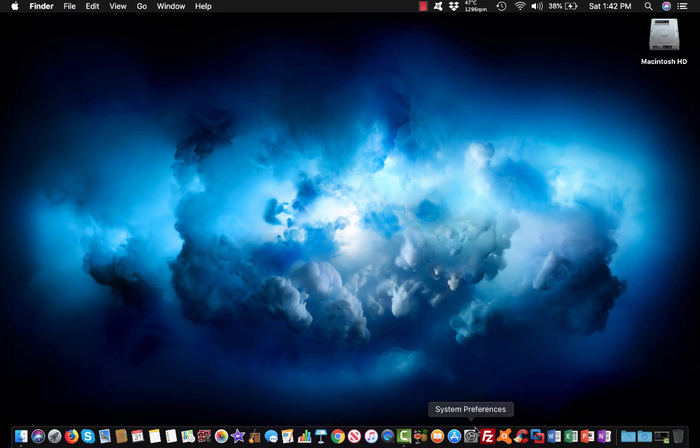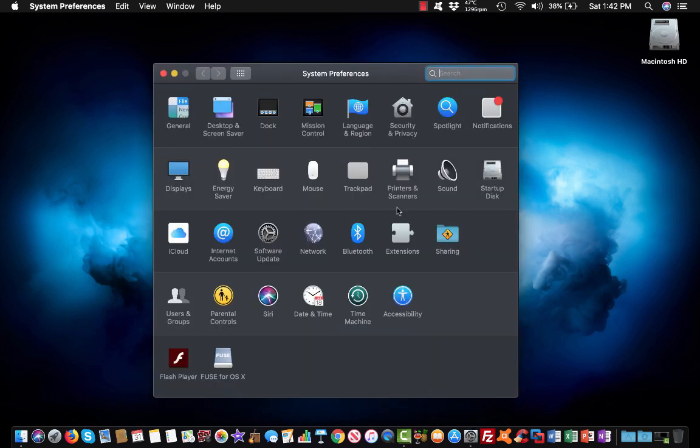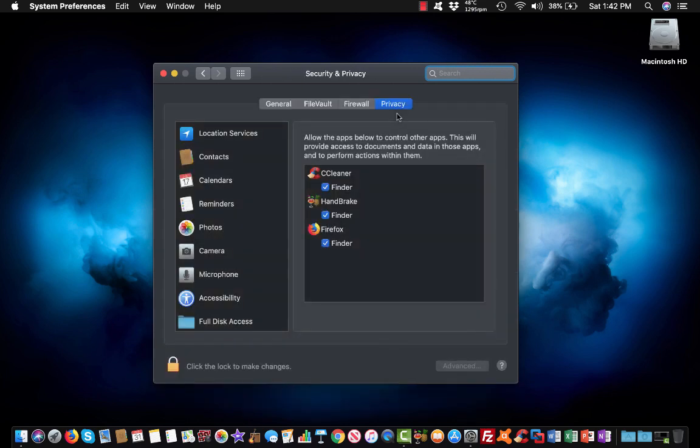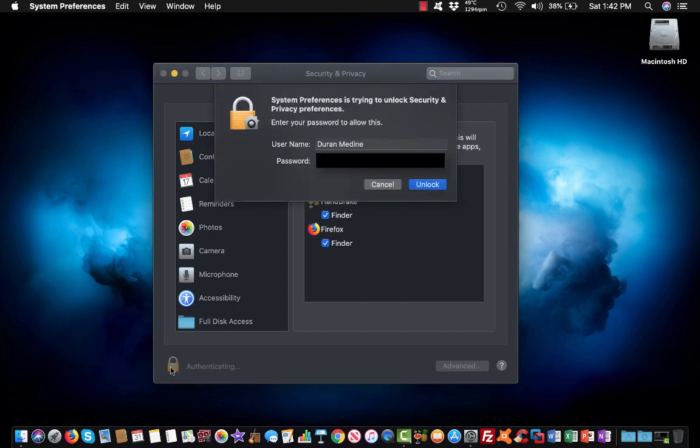So what we're going to do is we're going to go into our system preferences, go into privacy and security. Make sure you go to the privacy section and you want to make sure your Mac is unlocked to make any type of changes.